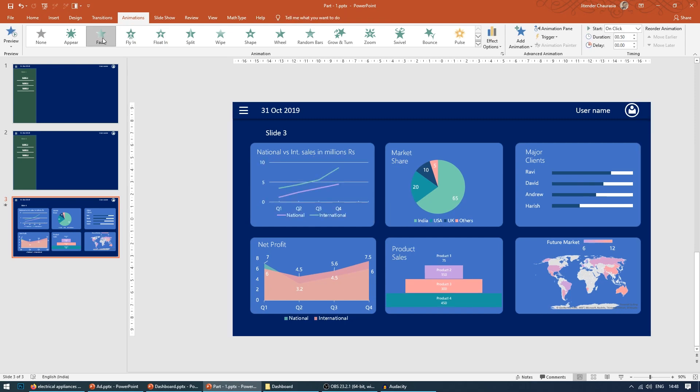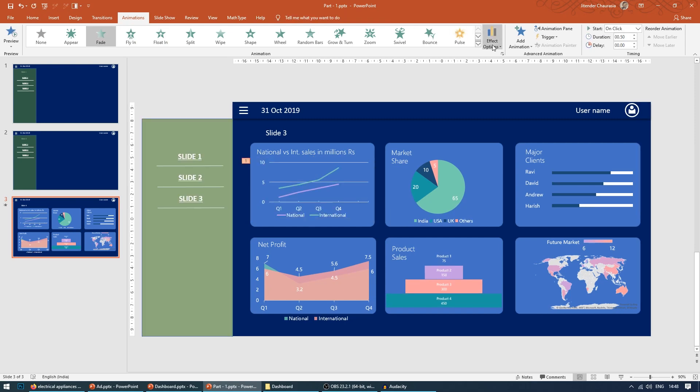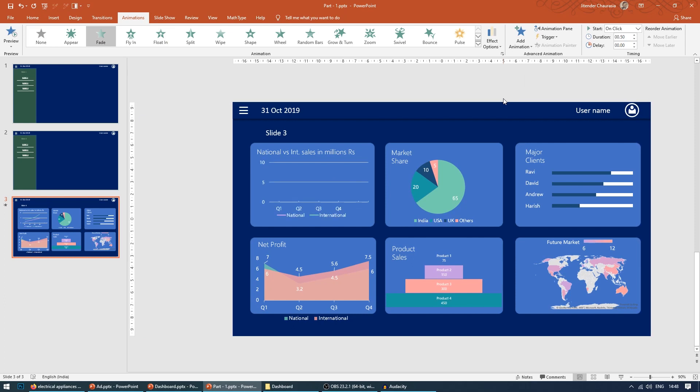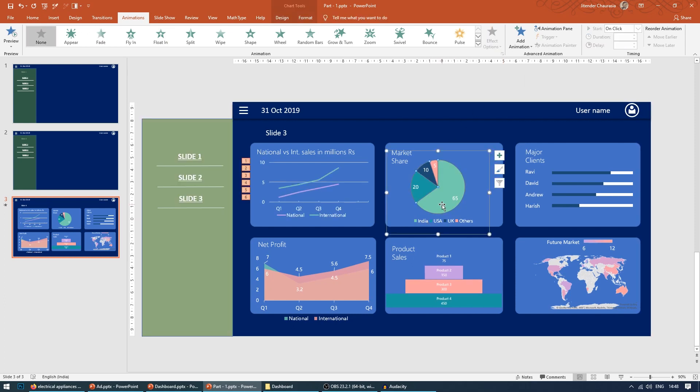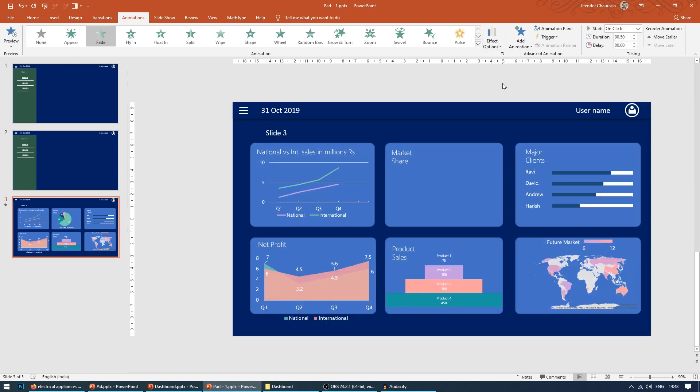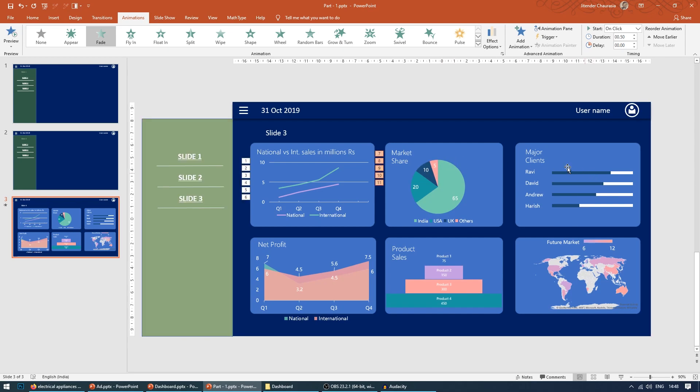And in the effect option, you make it by category. So now you can see one, two, three - it comes in stages. Similar goes here also: fade, effect option by category. So you will see its animation.